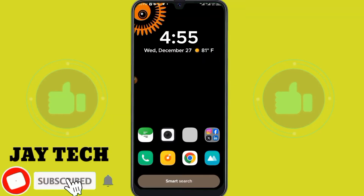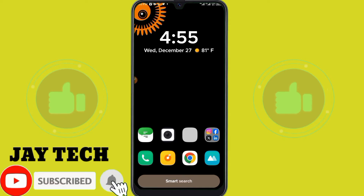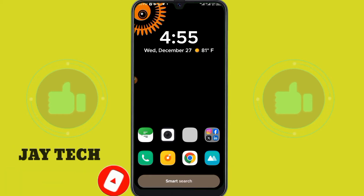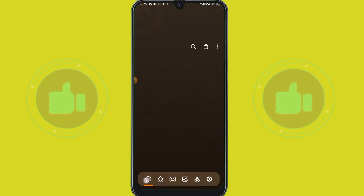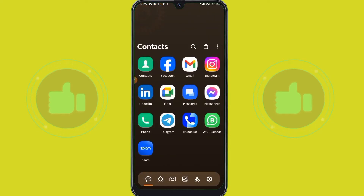Hello guys, welcome to my YouTube channel. Today in this video I want to show you how you can change how you view your WhatsApp status. WhatsApp has changed its features now.